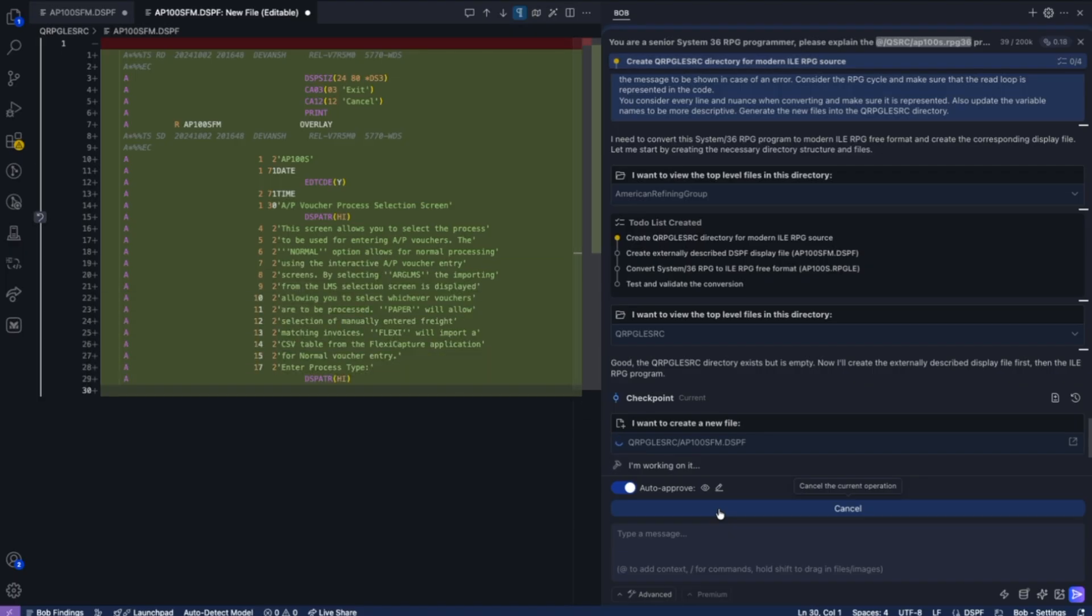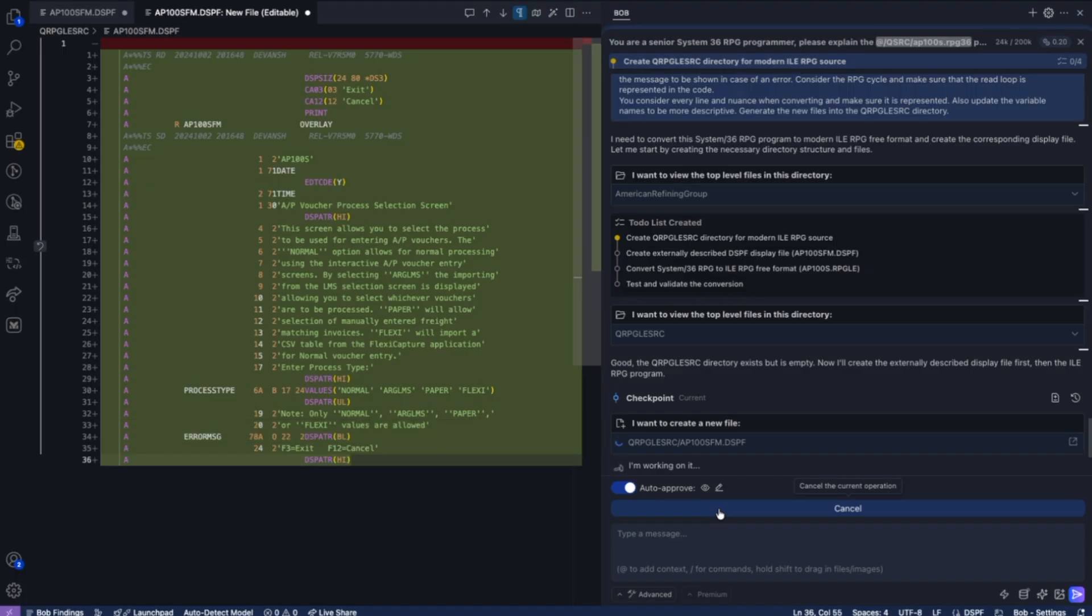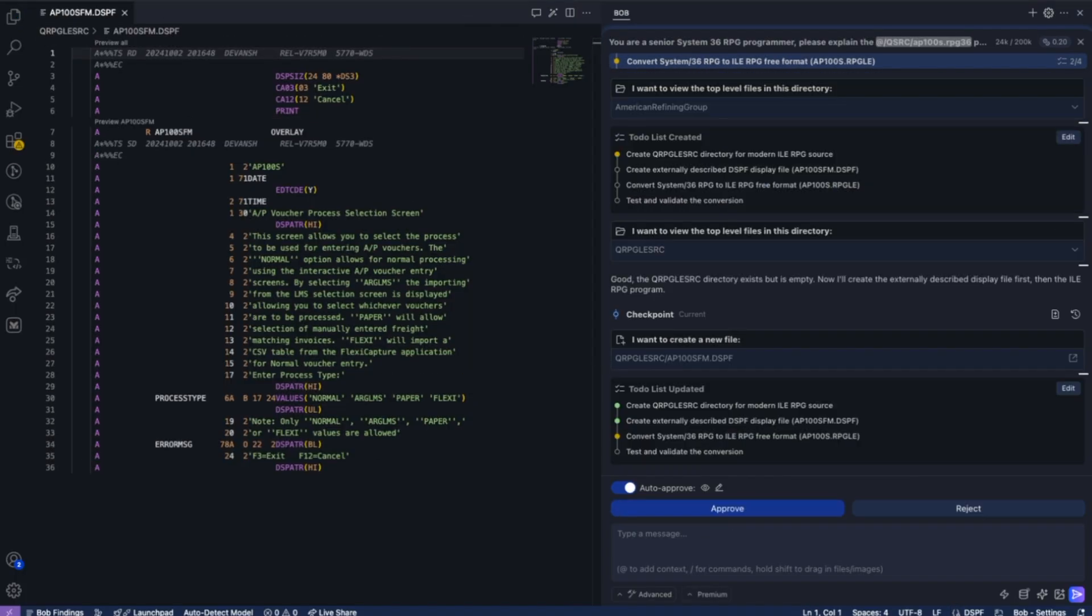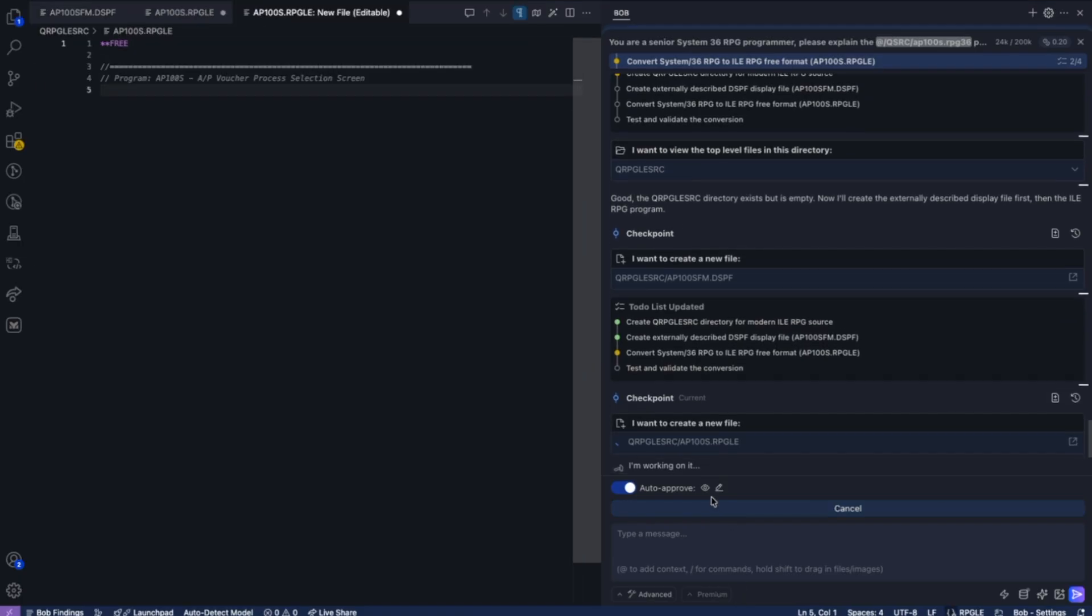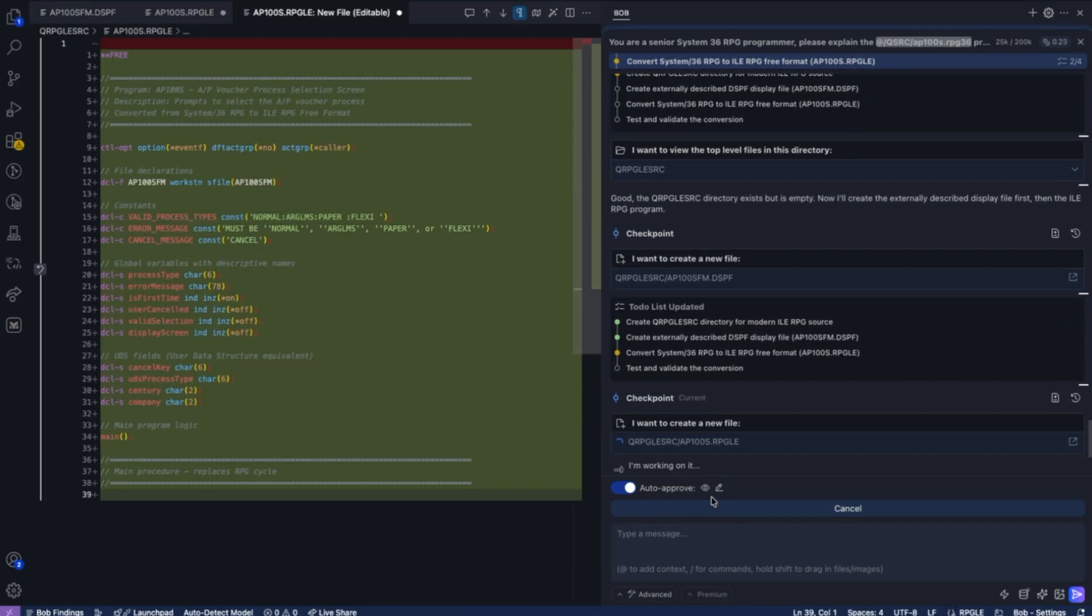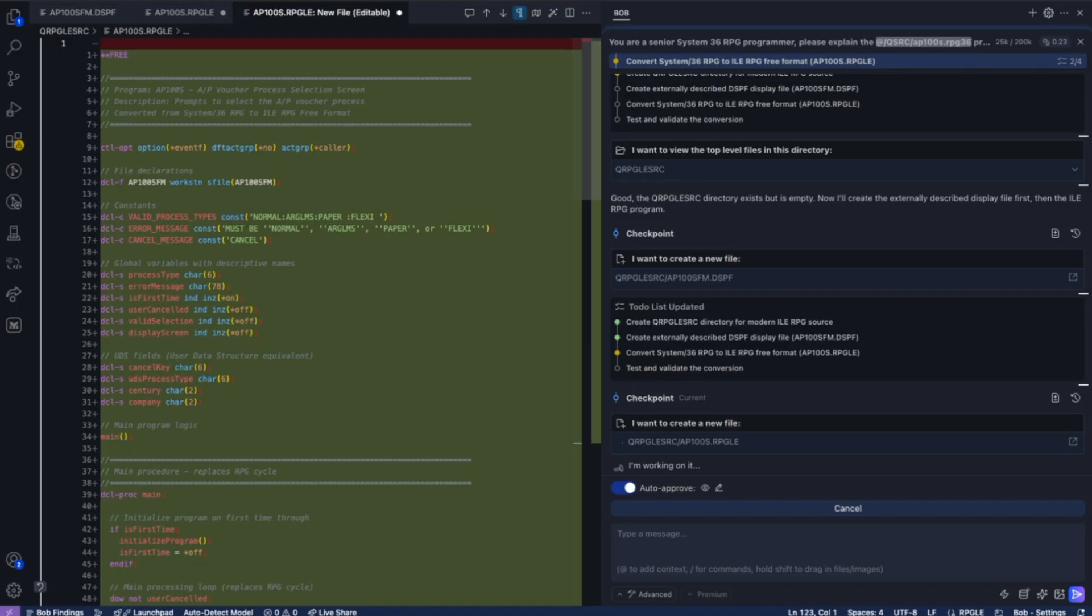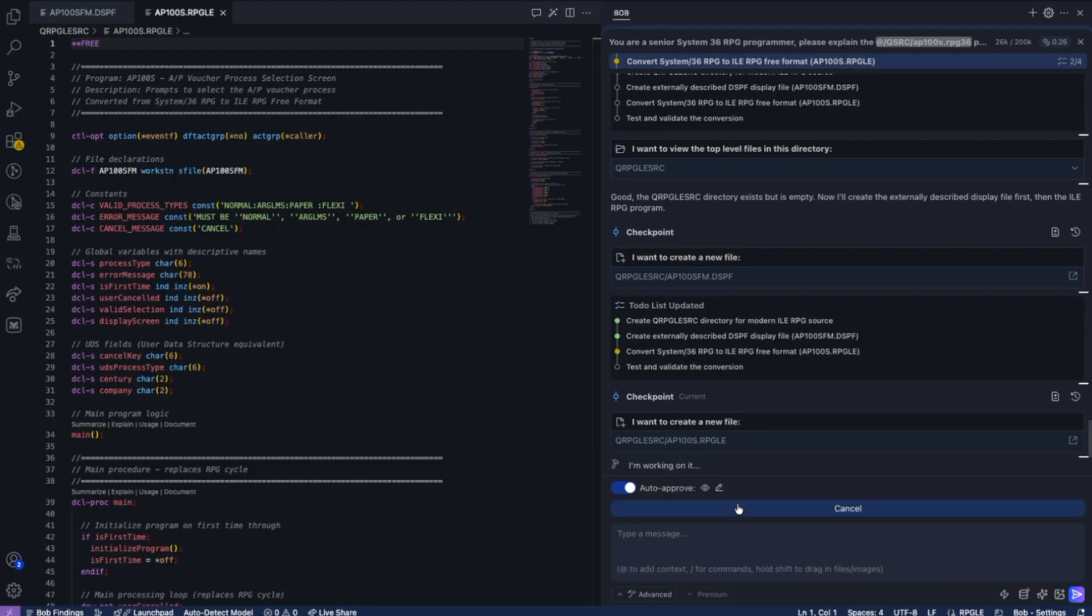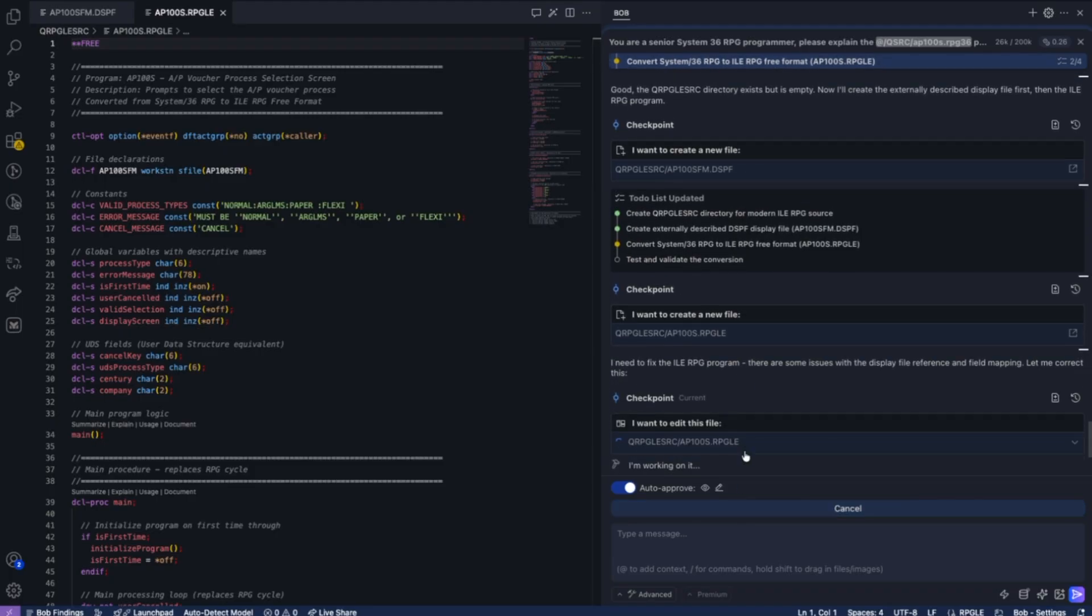Once Bob has finished creating the display file, it'll be time for Bob to go and create the RPG program. This RPG program will be converted from fixed form to free form. Variable names are now self-describing. Subroutines are now created into procedures. All of the normal things that you would expect in a modern program are now part of this transformation period.